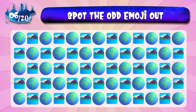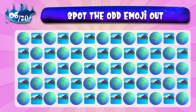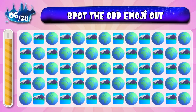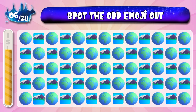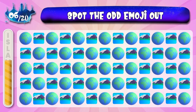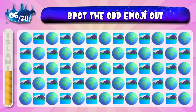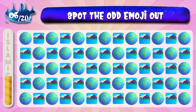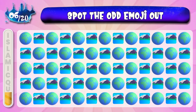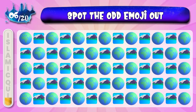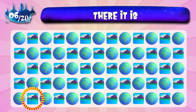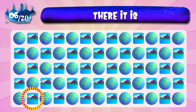Which one is not like others? This one is not like others.